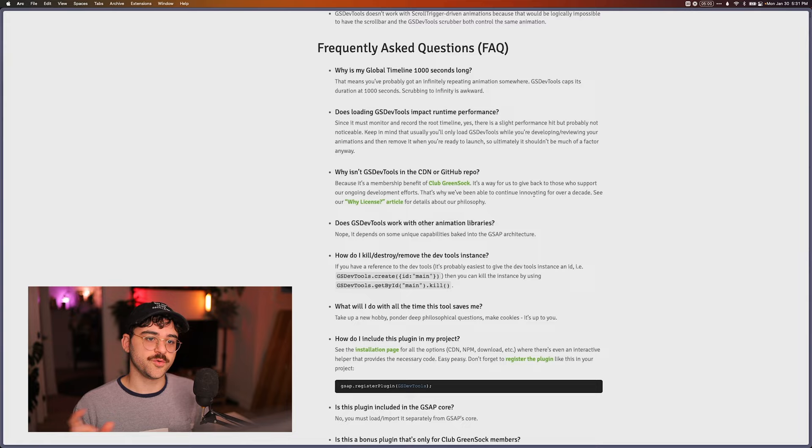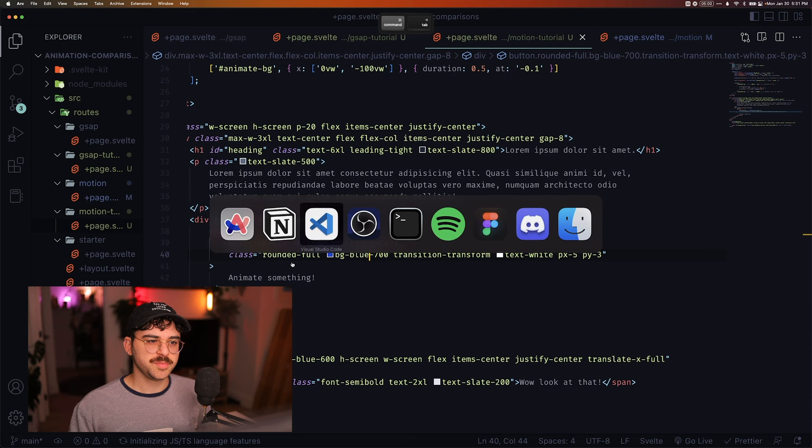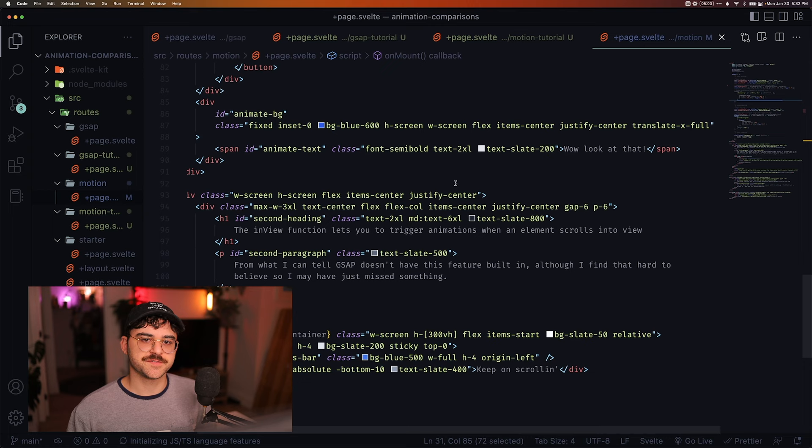Obviously, you also have to pay for the Motion one, but it's $49 once as opposed to $200 plus every year. I also played around with the scroll and in view functions of Svelte.